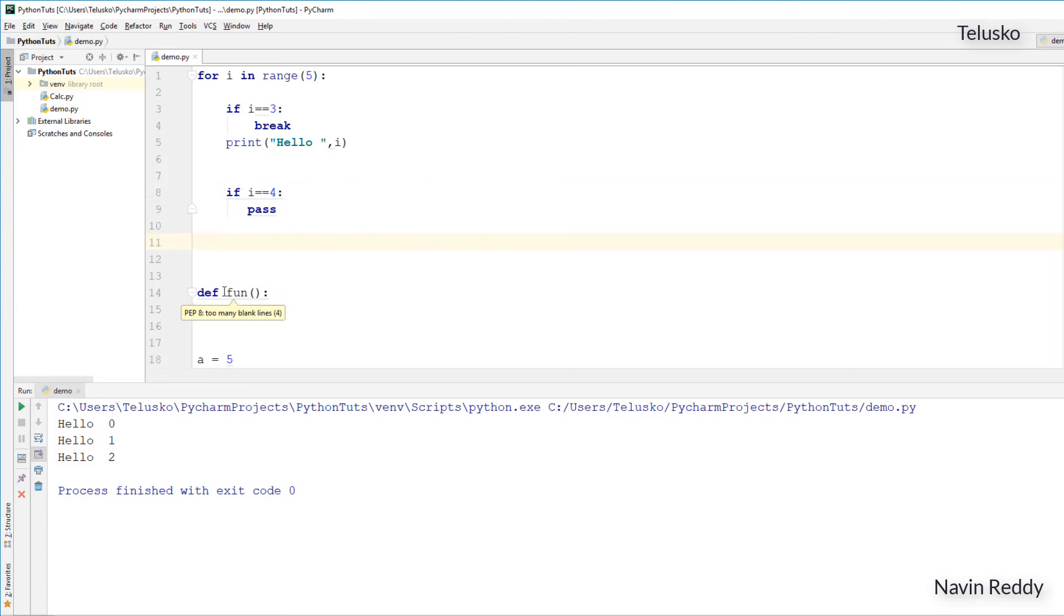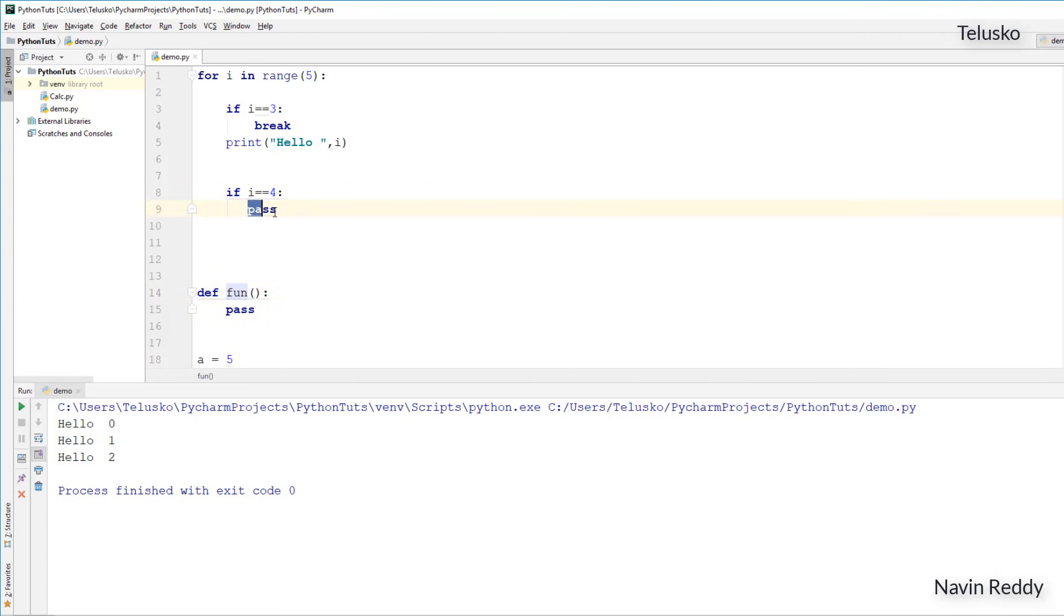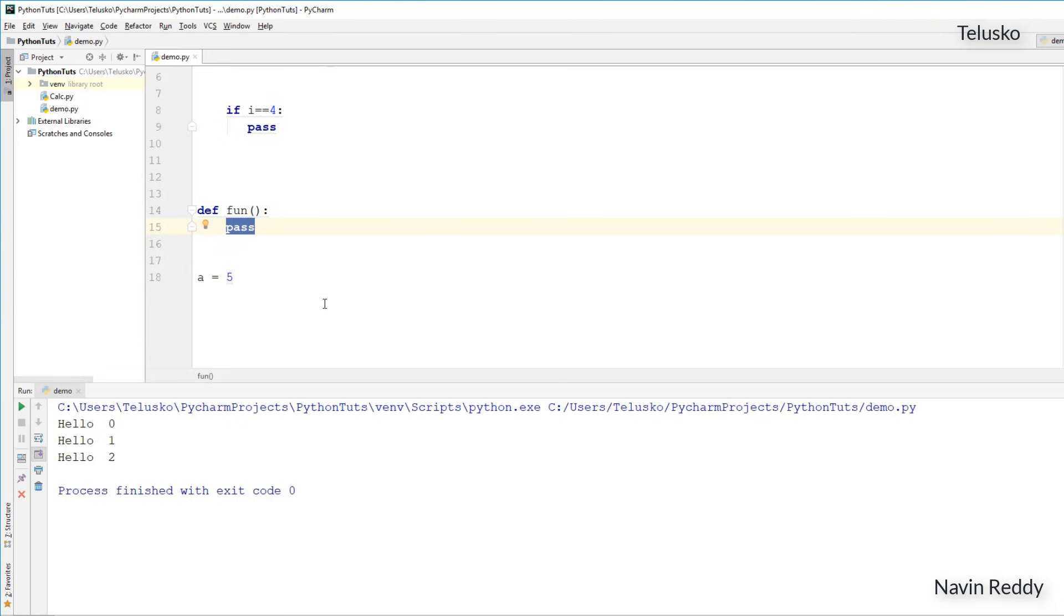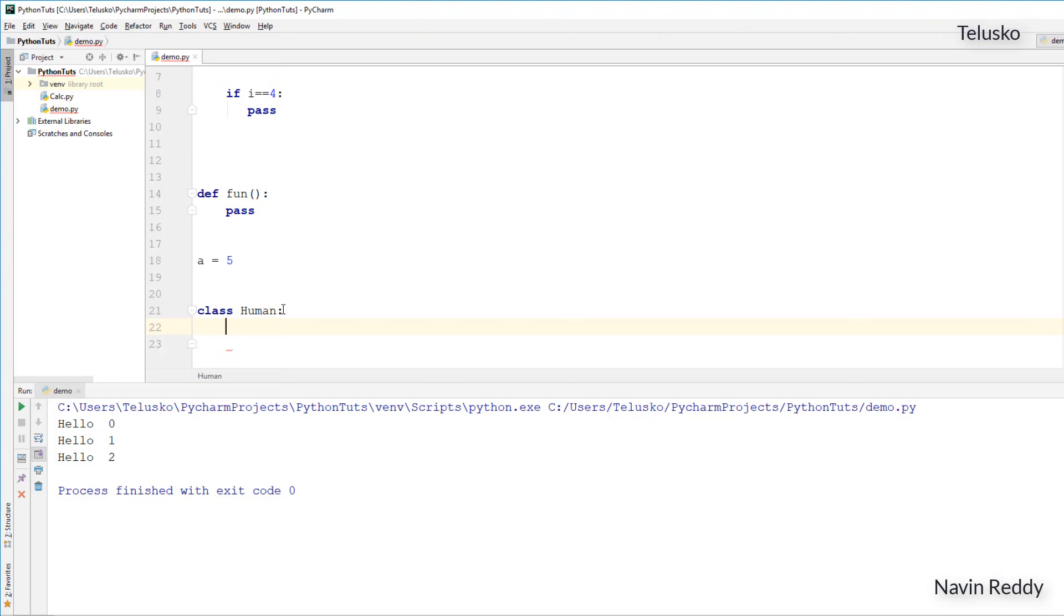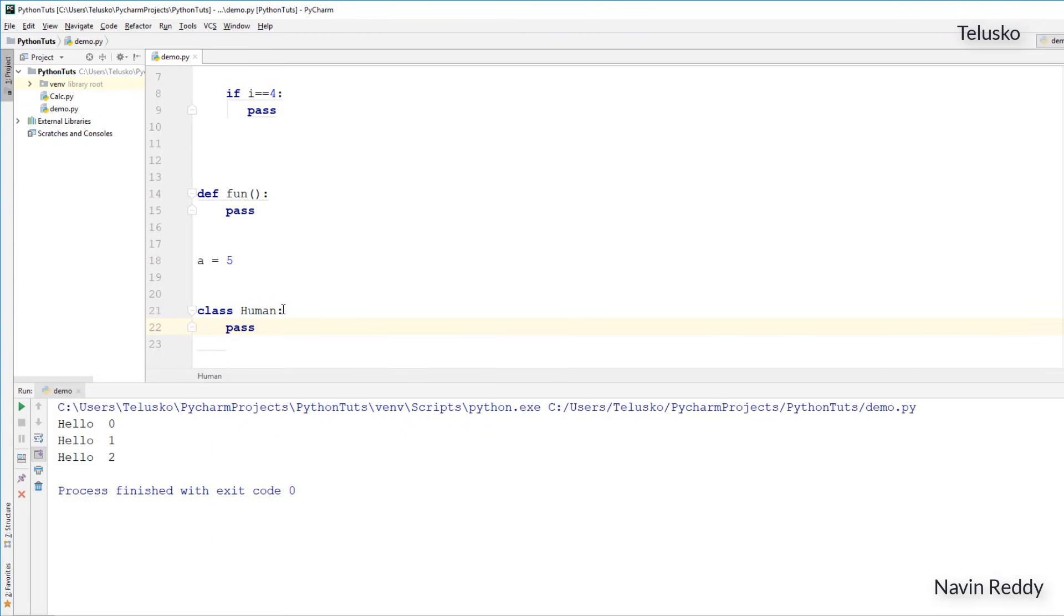Whenever you have a block, like if is a block, a function is a block. So whenever you have block, when you don't know what we will have in a block, you will simply say pass. Same applies to class. Maybe in future when we learn about classes, we will say class human, and we give a colon, and normally we write something in a class, variables and then methods. But as of now, if you don't know what to mention, just simply say pass. So it's very different from continue and break, because continue and break we normally use them in a function or in a loop.